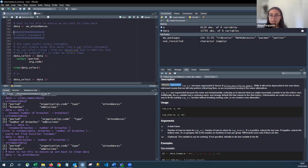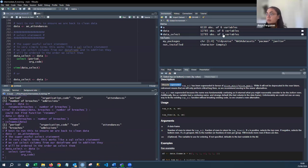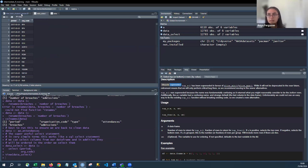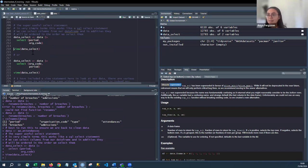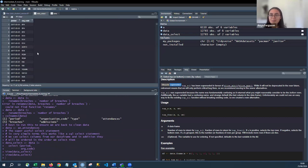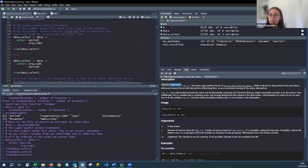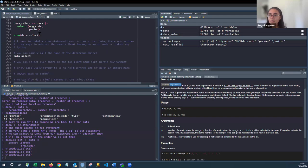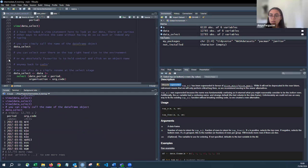Next: `select()` — a way of pulling certain columns from your data frame, similar to a SELECT statement in SQL. It also orders the columns in the specified order. For example: `data |> select(period, org_code)` returns only those two columns in that order. `view(data)` is another way to open the data frame rather than clicking on it in the environment pane. You can also hold Ctrl and click an object name to open it in a window.